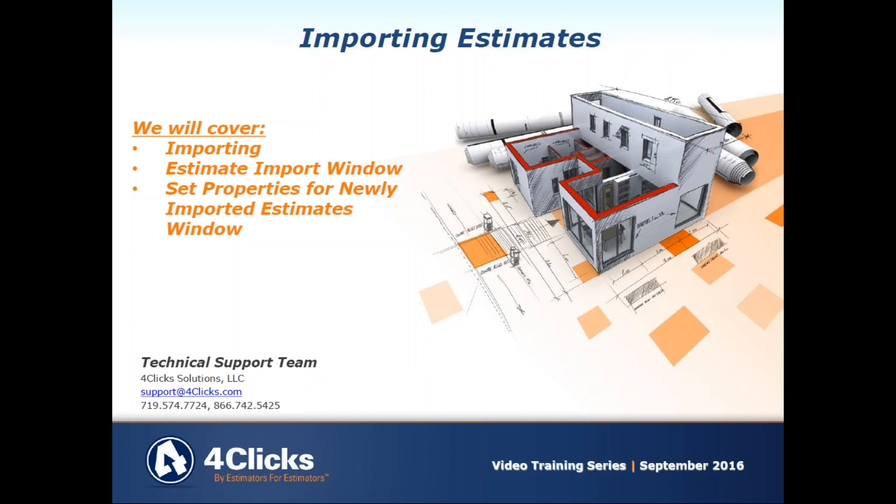We're going to start right where we left off from exporting. We're going to cover importing and we're going to cover several windows, but two key ones: the estimate import window and the set properties for newly imported estimates window, and look at some of those different properties and fields that are going to be very key in our process.